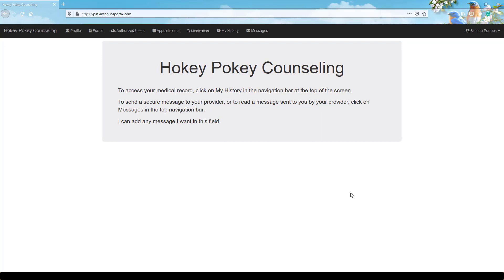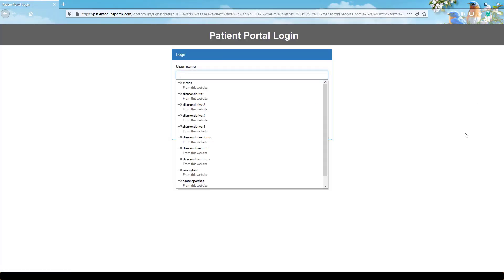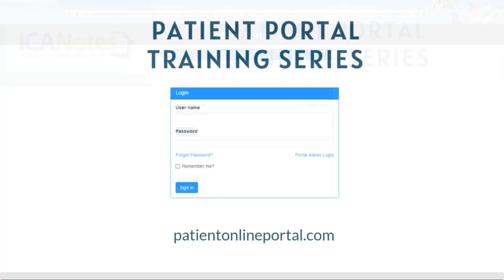To log out of the portal, click your name at the top right corner and then click log out. You'll be returned to the main login page of the portal.